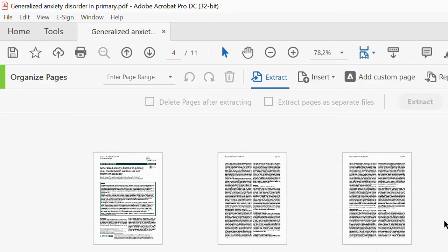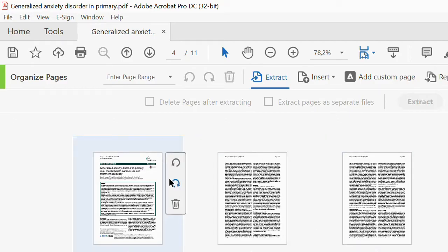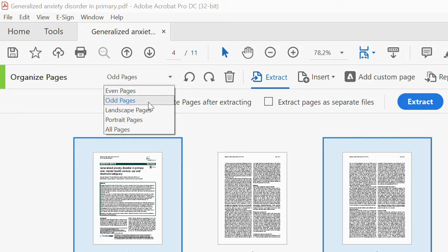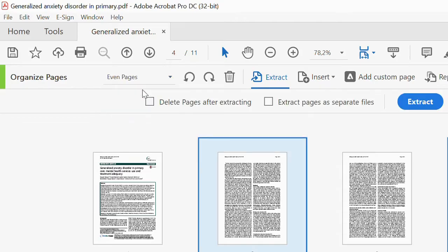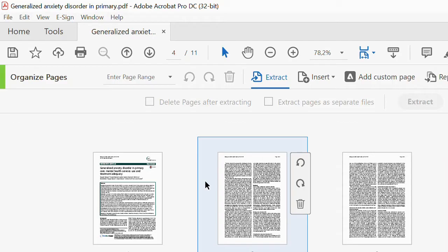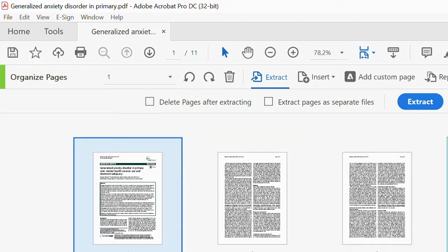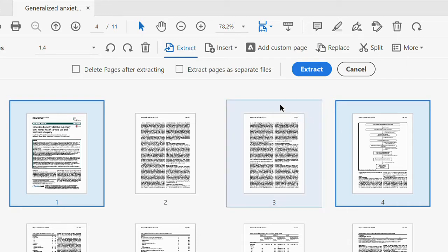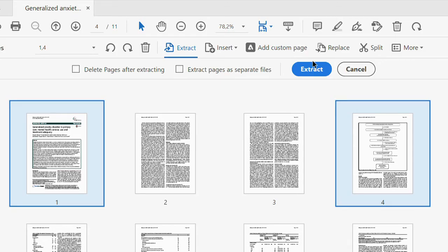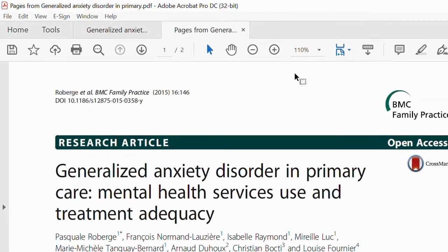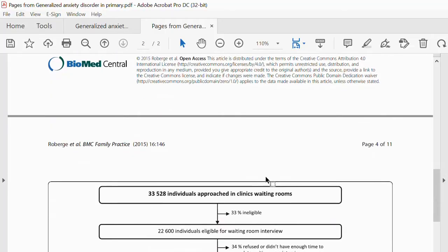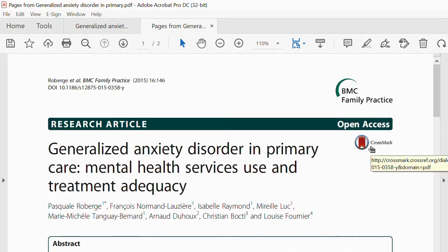Let's say I want to extract page one and four and combine them. I select page one, hold the Ctrl key, and select page four. To extract them as a combined PDF, I just click Extract here. Adobe automatically opens another tab with the combined document — we have the abstract on page one and page four together. I can now go ahead and save the combined document.